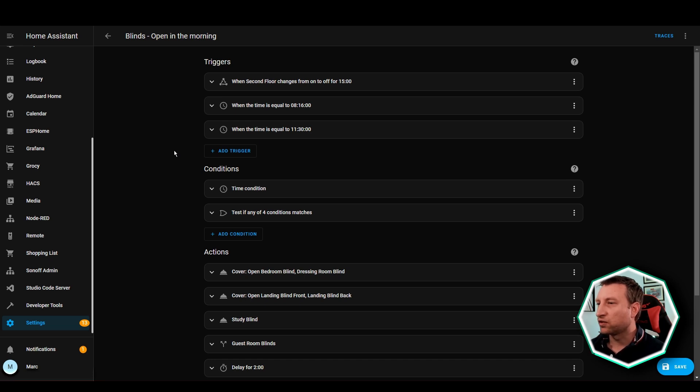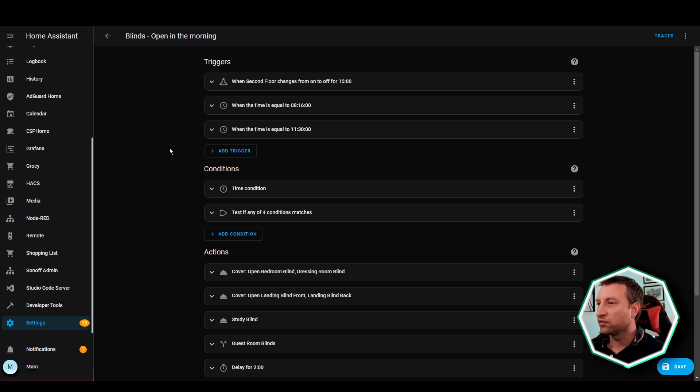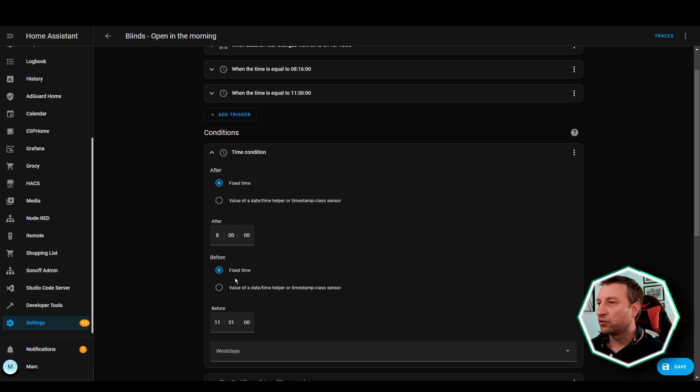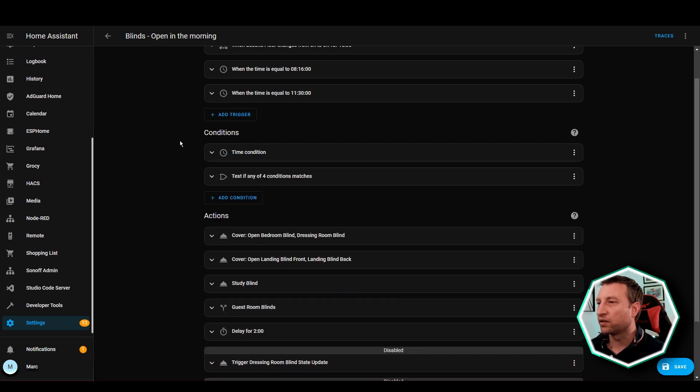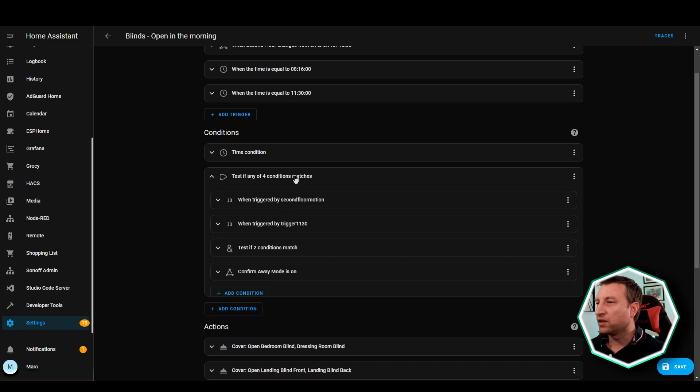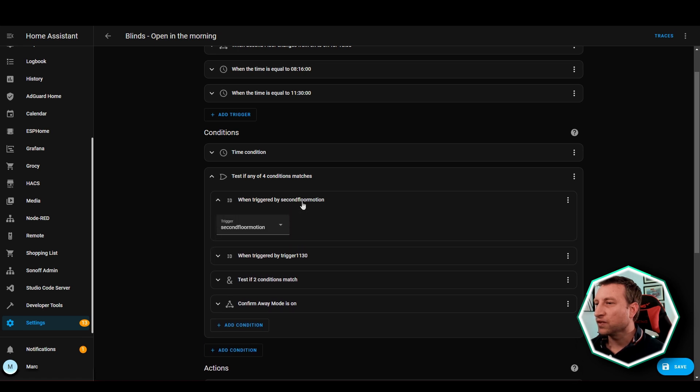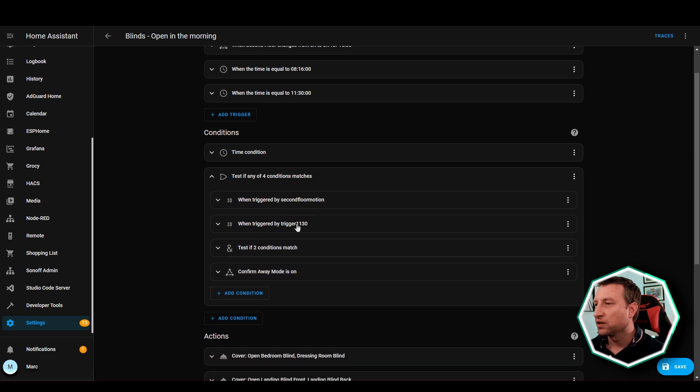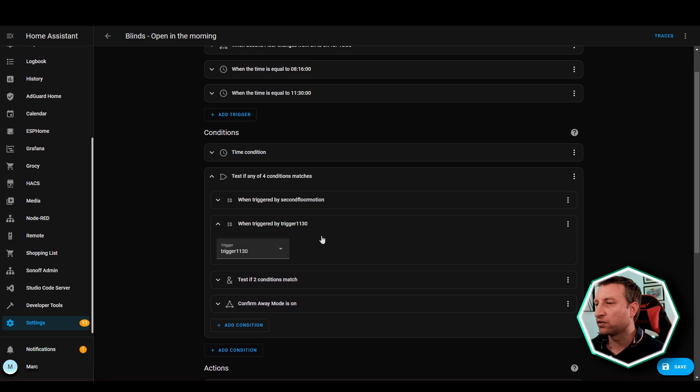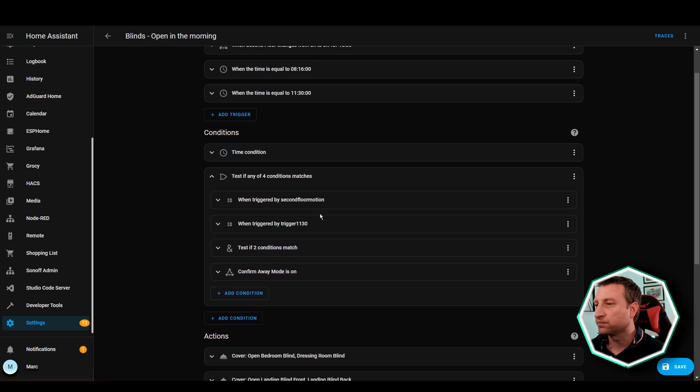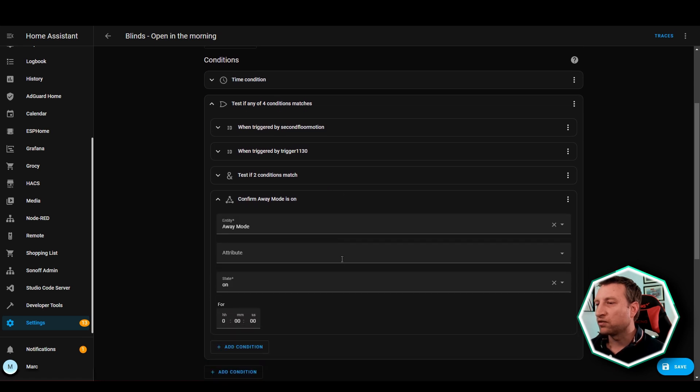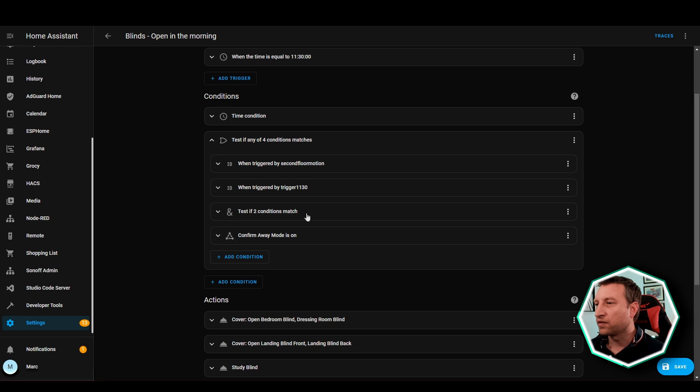Now let's have a look at the conditions. So between 8am and 11:31am, it has to be between those times and then these are the conditions that relate to the triggers. So we've got this one which checks if it was triggered by the second floor motion after 15 minutes. This one checks to see if it was triggered by the 11:30 trigger and then let's skip to this last one.